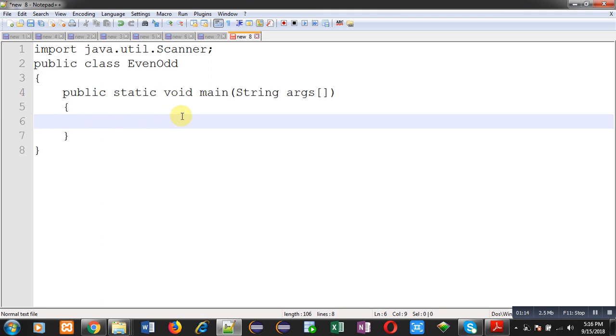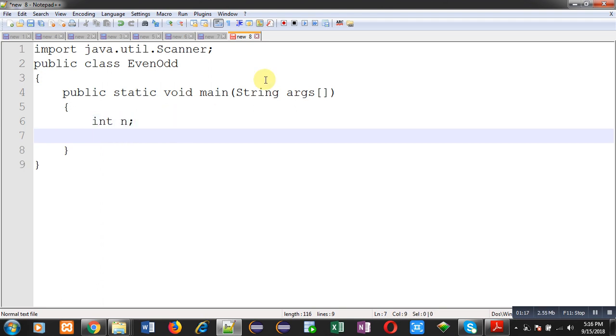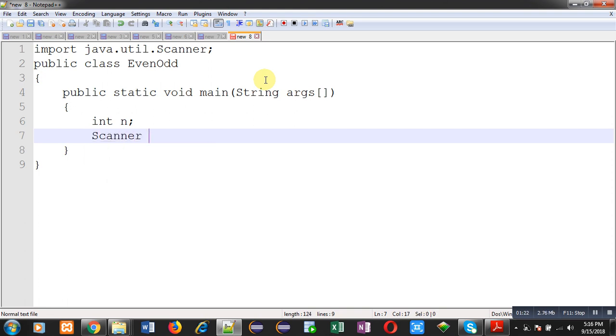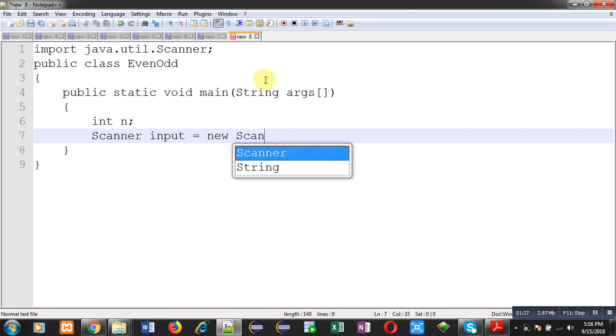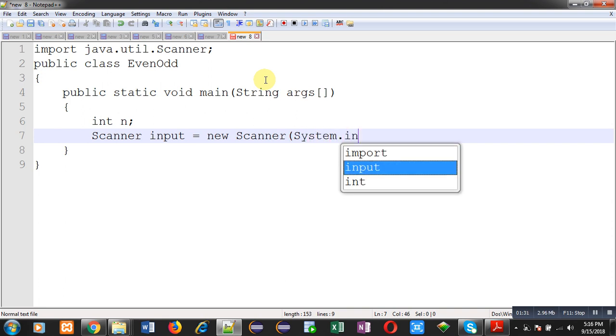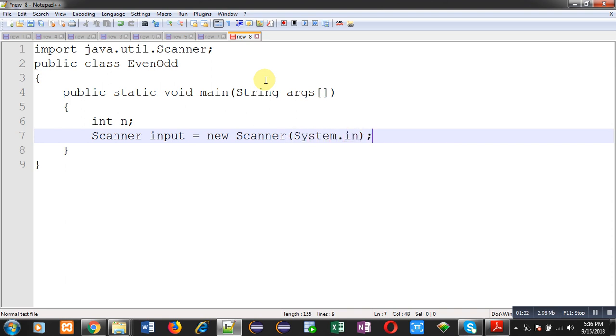Now I am going to declare a variable that is int n. Now I have to receive input from user. For that purpose I have to create instance of scanner class. Name of instance is input. In constructor of this scanner class I am passing system.in, so it will be receiving all the inputs from the console.